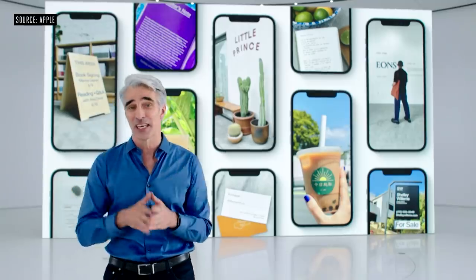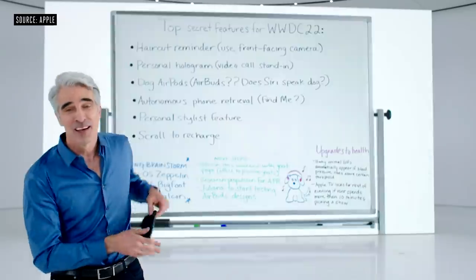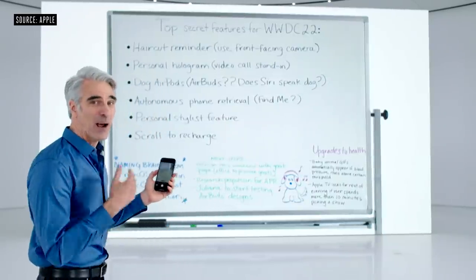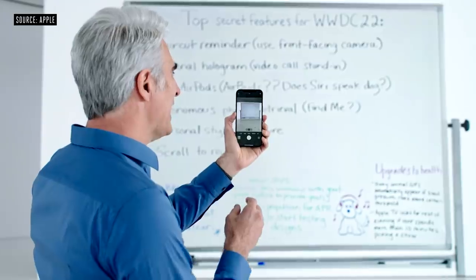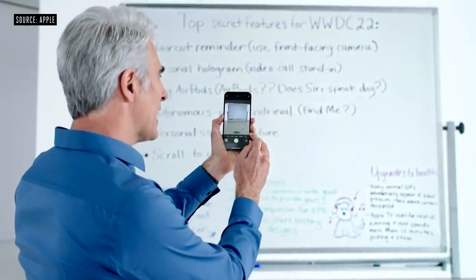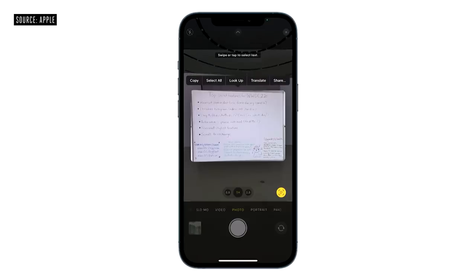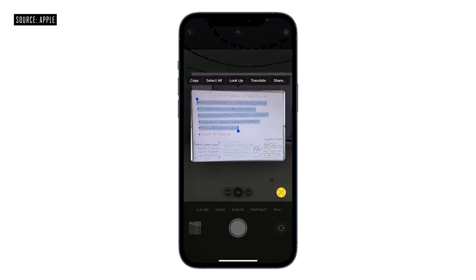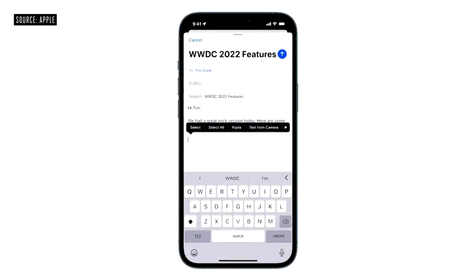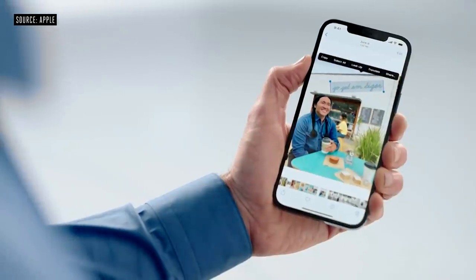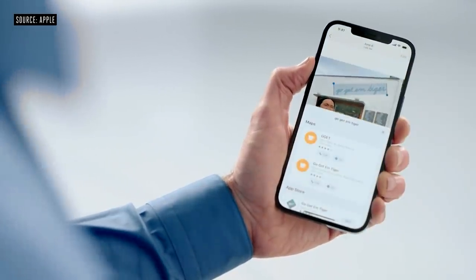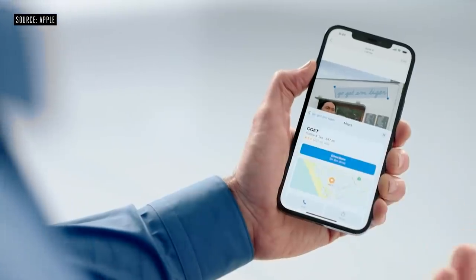Let's get started with a feature we call Live Text. It starts with the camera. Let's say I just finished a meeting and I want to capture my notes from the whiteboard. I can now just point the camera at the whiteboard and an indicator appears in the lower right. When I tap it, the text just jumps right out. I can use my normal text selection gestures — just drag and copy. Now I can switch over to Mail and paste those in and send this off to Tim. And this is great for photos already in your photo library — find out more about a restaurant and even look up its location.